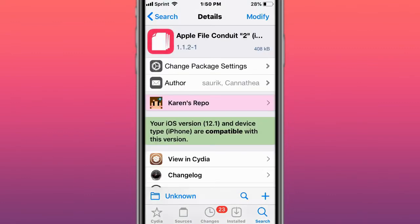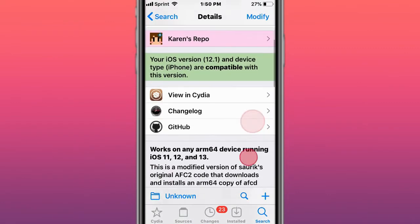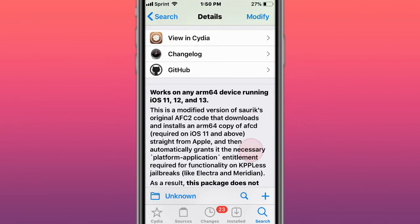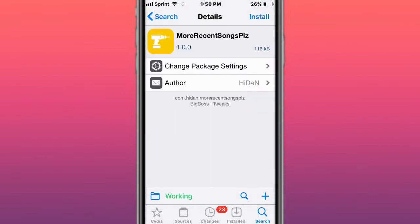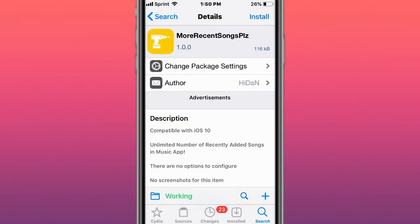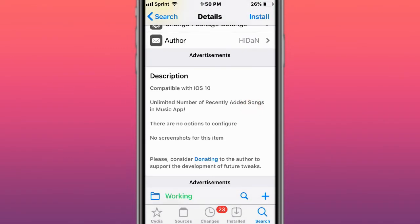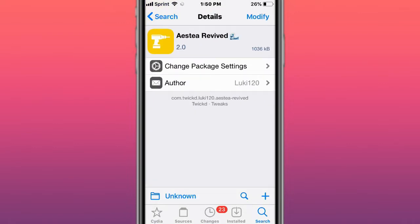This is called Apple File Conduit 2, compatible with any ARM64 device for iOS 11, 12, and 13. This is called More Recent Songs - it allows unlimited number of recently added songs in the Music app.